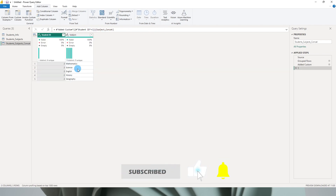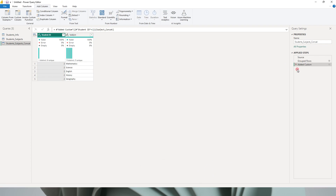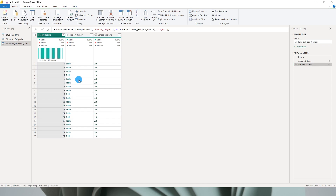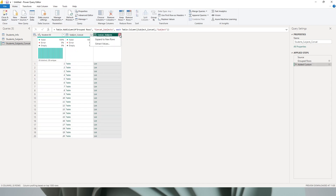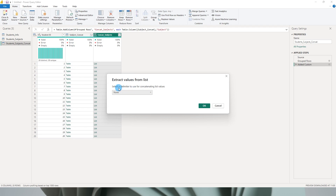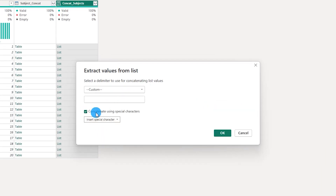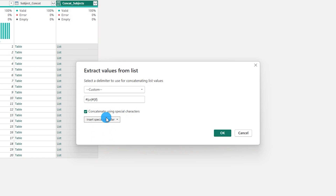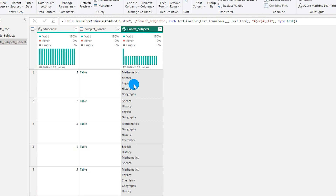We've now converted the table into a list. When you click on the list you'll see its contents, but this still doesn't make full sense yet. Click on the expand arrows on the column header — there are two options: Expand to New Rows and Extract Values. Select Extract Values. You'll get an option to select a delimiter for concatenating list values. From the dropdown, select Custom, check the box that says 'concatenate using special characters', and from the dropdown select Carriage Return and Line Feed. This brings each new subject onto a new line. Click OK.